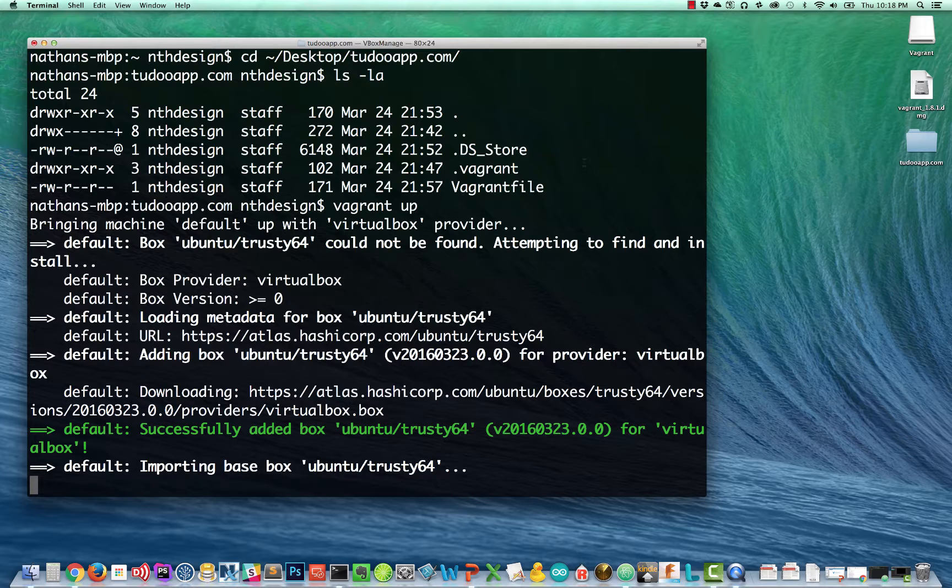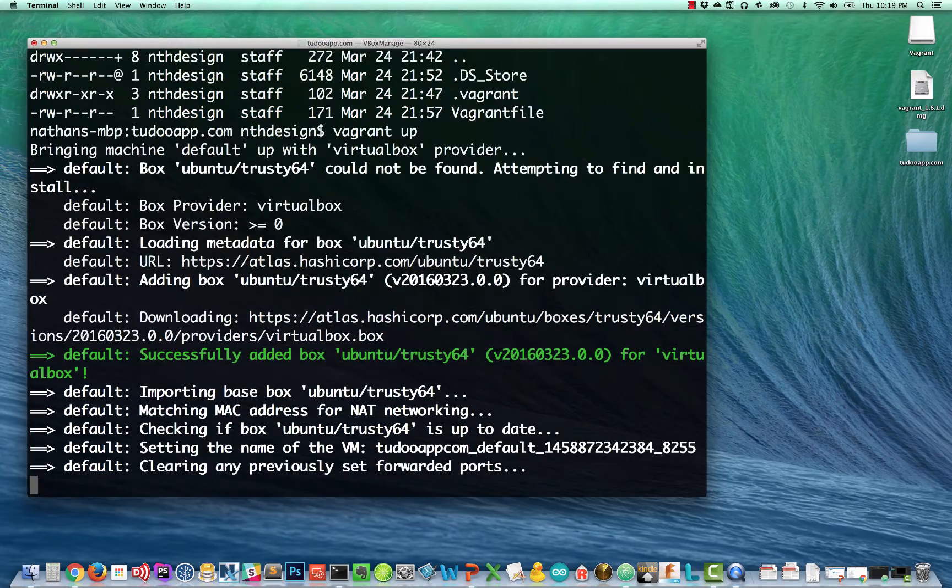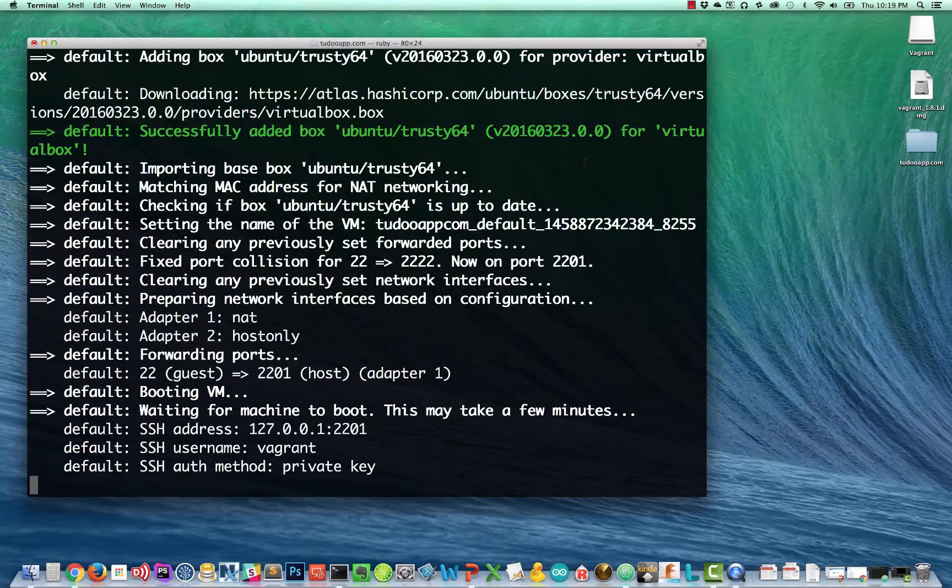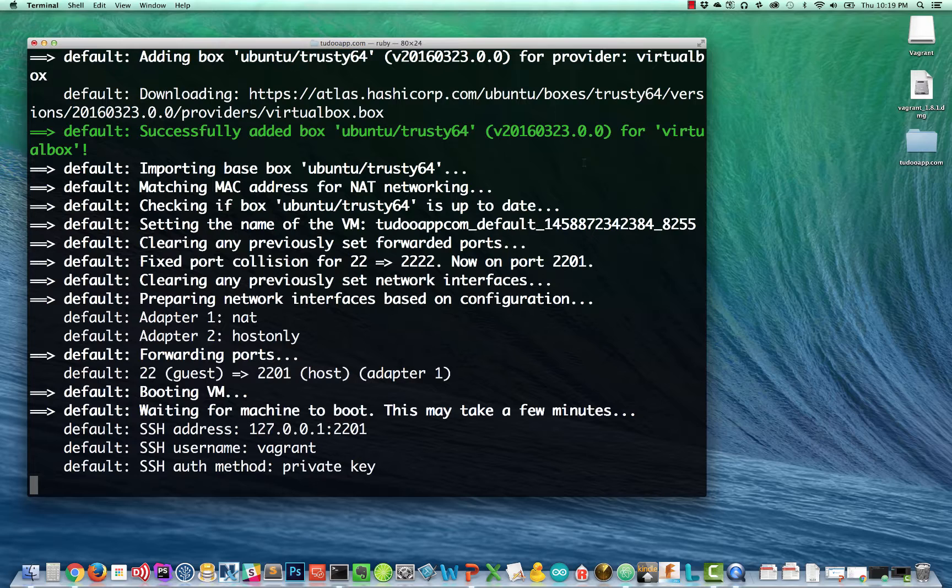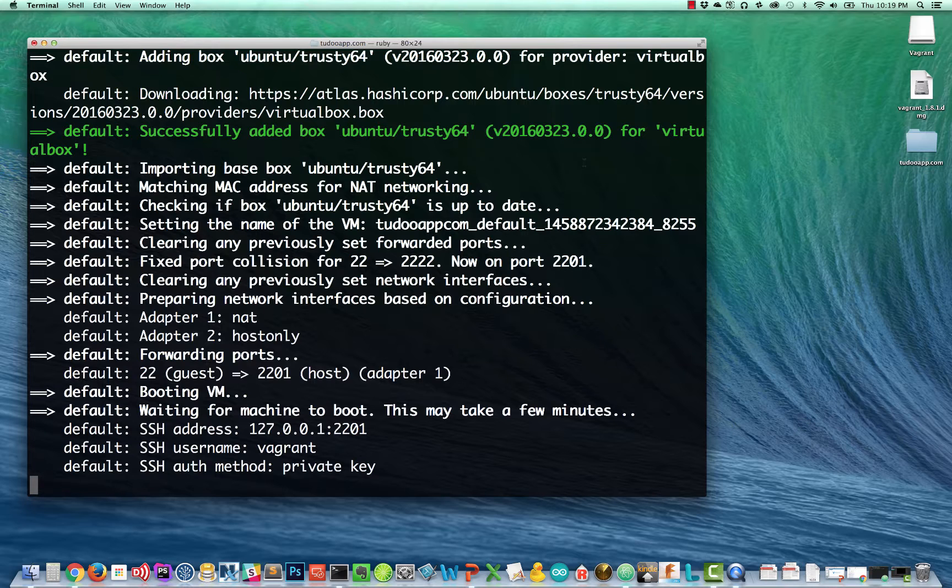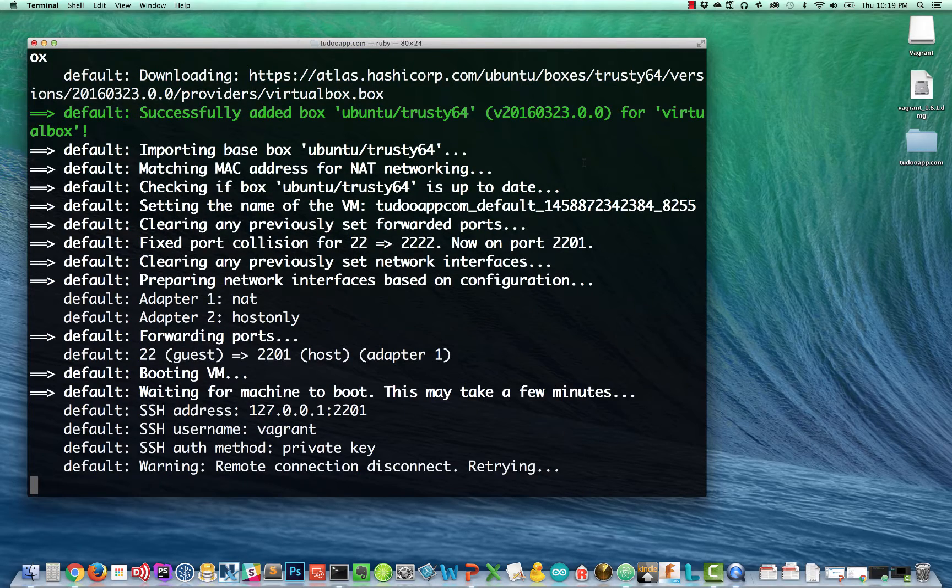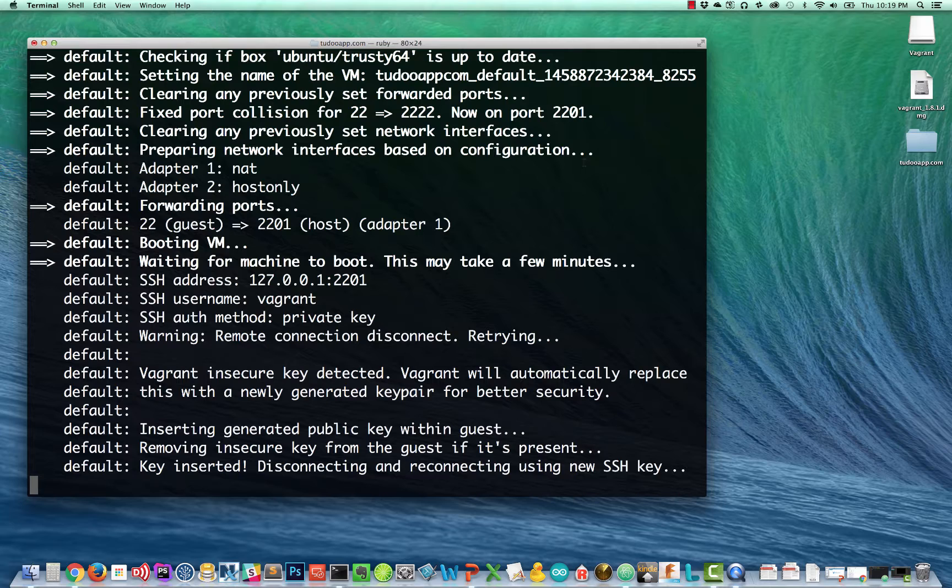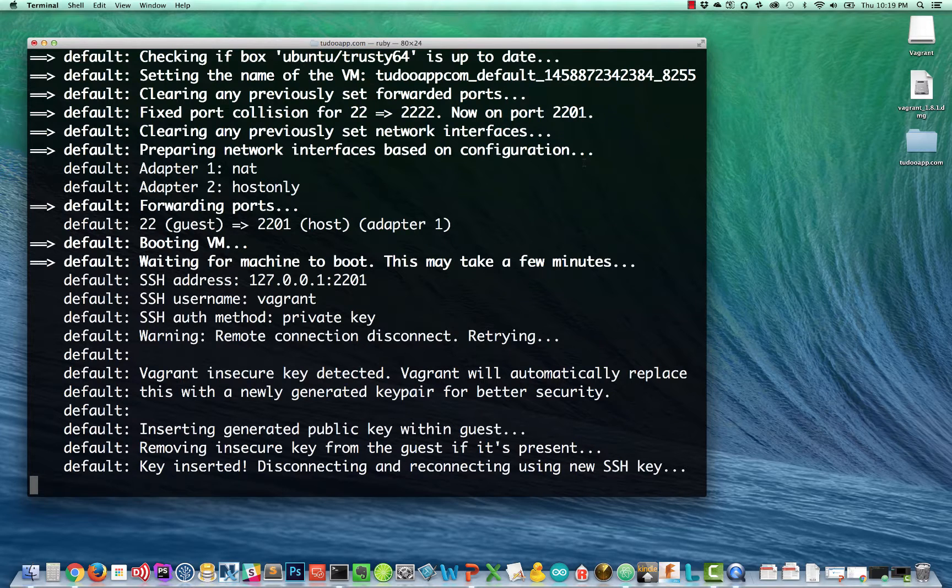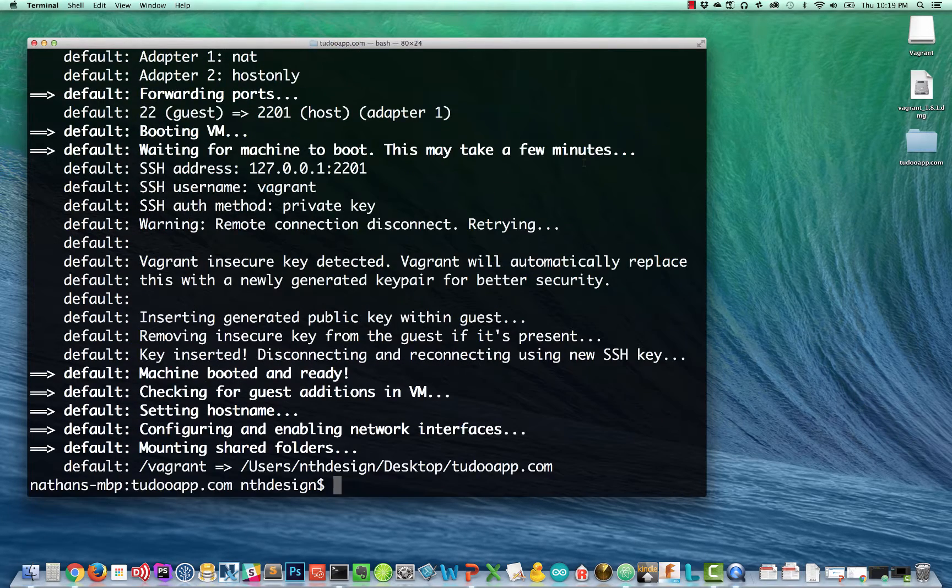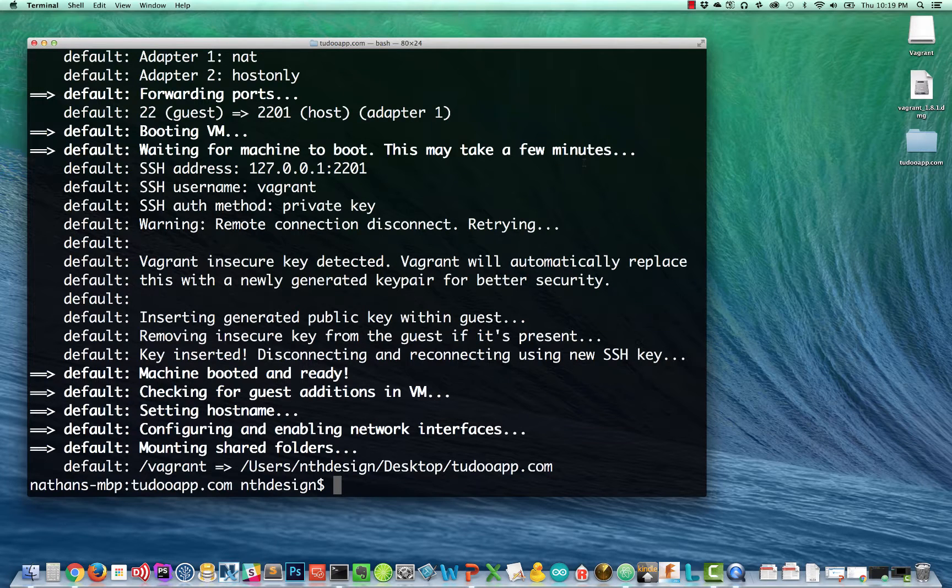So here, now that the box is downloaded, it's going through the rest of the process, setting our IP address, setting the host name, adding a user account for vagrant to use. These are all the things that vagrant does for us in the background. So we'll just give this a few seconds to finish. And in the end, we're going to be returned to our command prompt. And so here we are back at the command prompt.